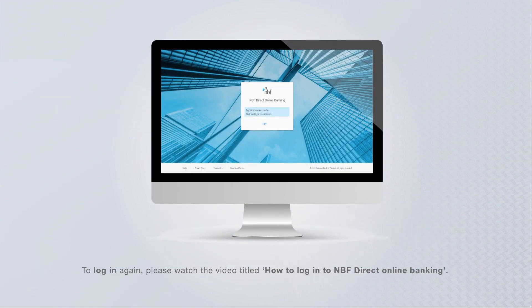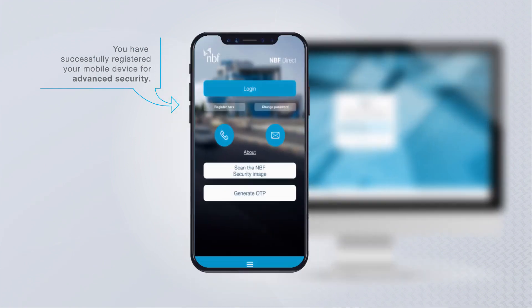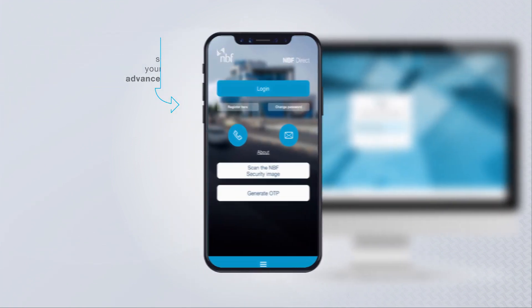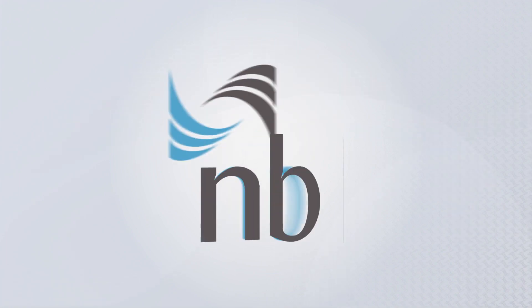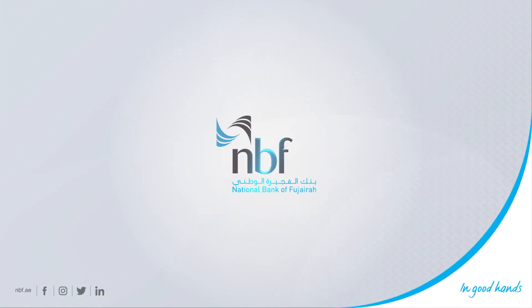To log in again, please watch the video titled how to log in to online banking. You have successfully registered your mobile device for advanced security. Thank you for banking with NBF. NBF, in good hands.